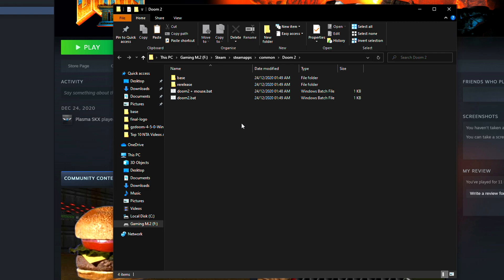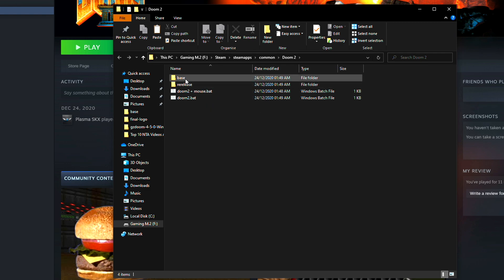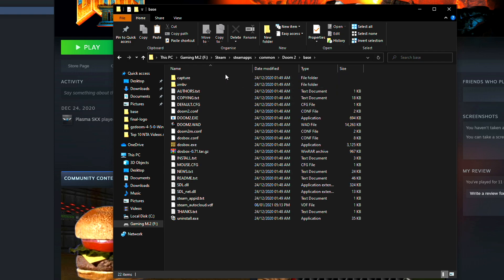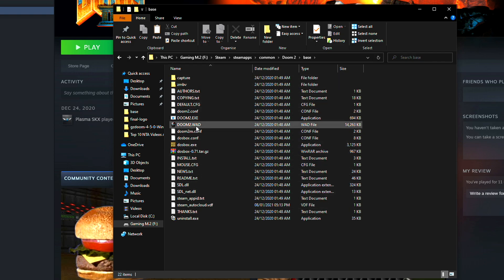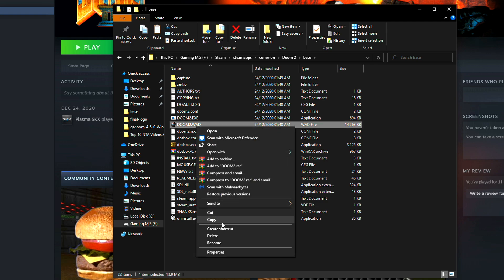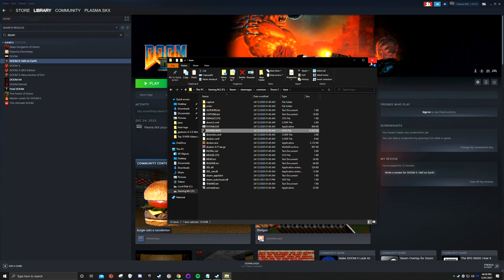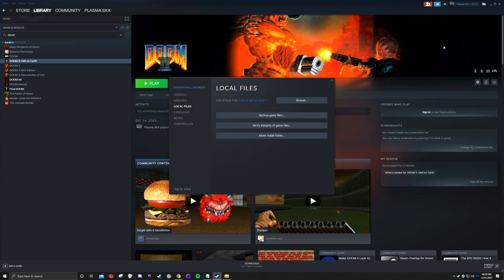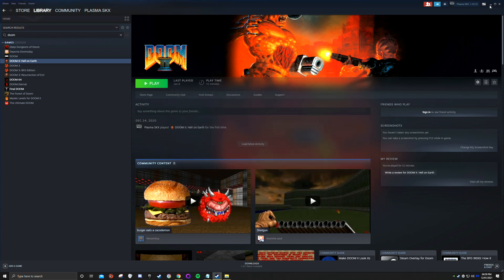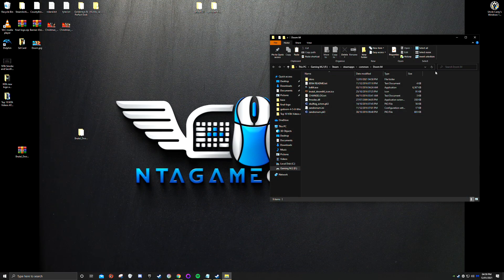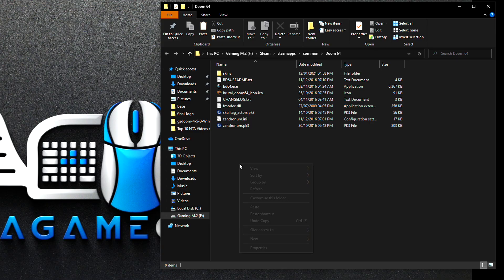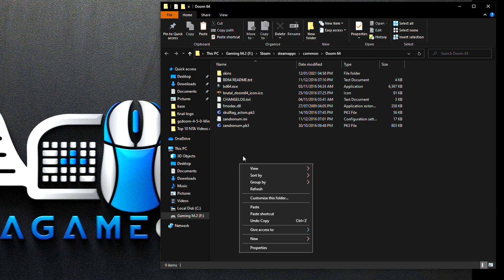Once you're in that location, you'll see Base and Release folders and Doom 2 stuff. Click on Base. In there you'll find the Doom 2 WAD. Right-click and copy it. Close that folder. Now paste the Doom 2 WAD into the Steam Doom 64 folder.